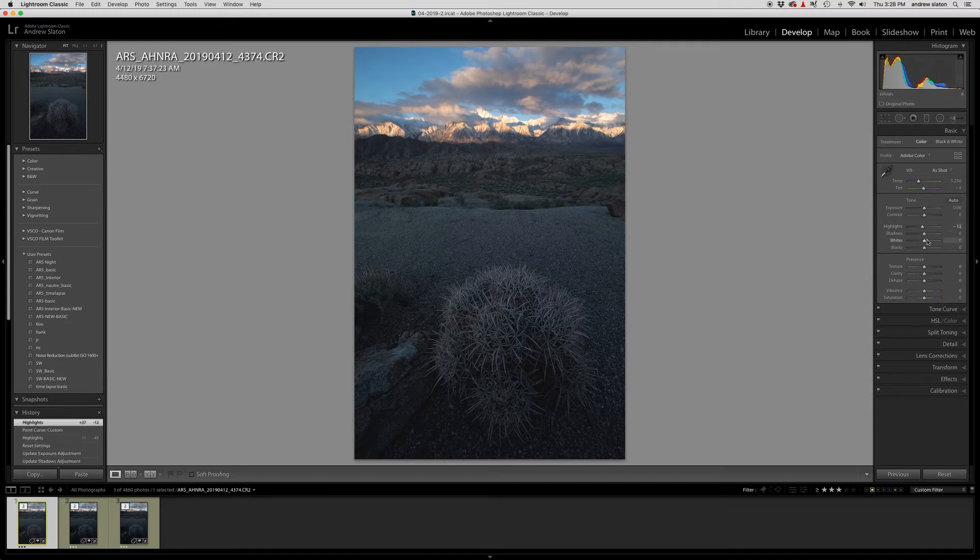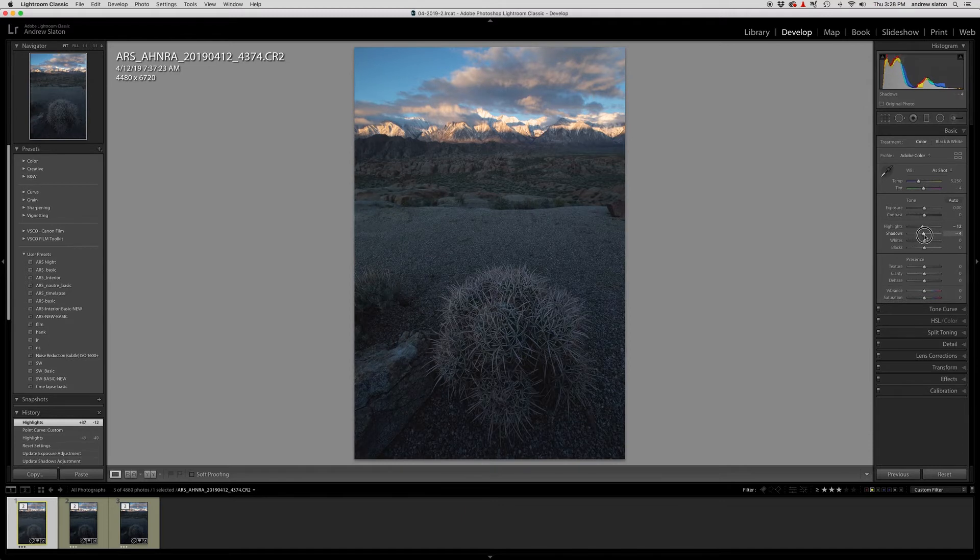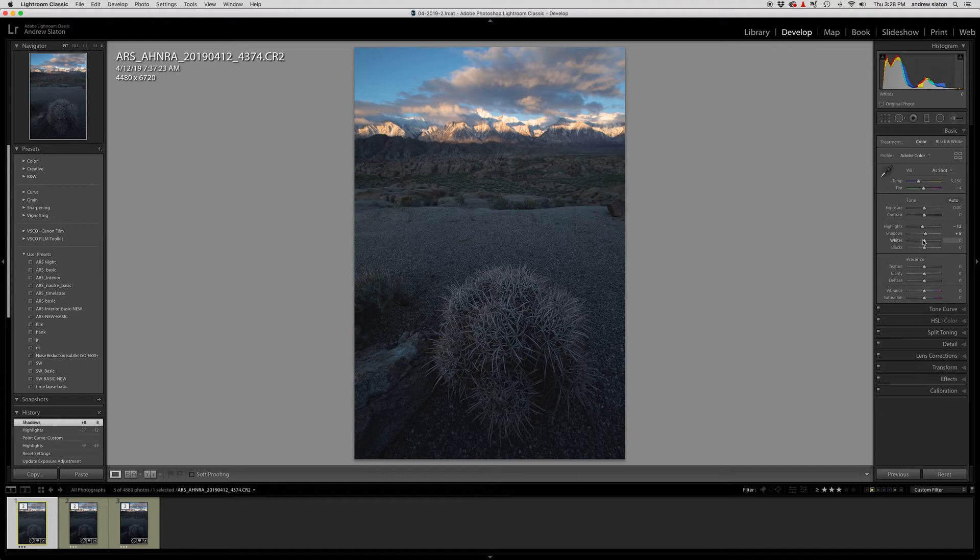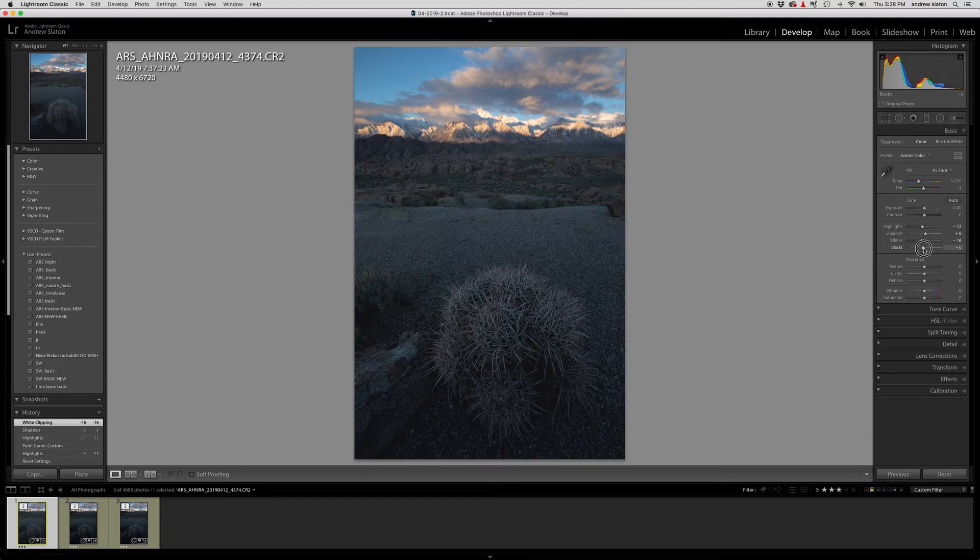Shadows, I don't really like opening those up too much. It kind of depends on the image, but on this image, I really am not going to do much with that. Maybe bring the whites down just a little bit and then crunch the blacks just a little bit to get some contrast in there. Now I'm going to add contrast in a different way here in a second with my tone curve.